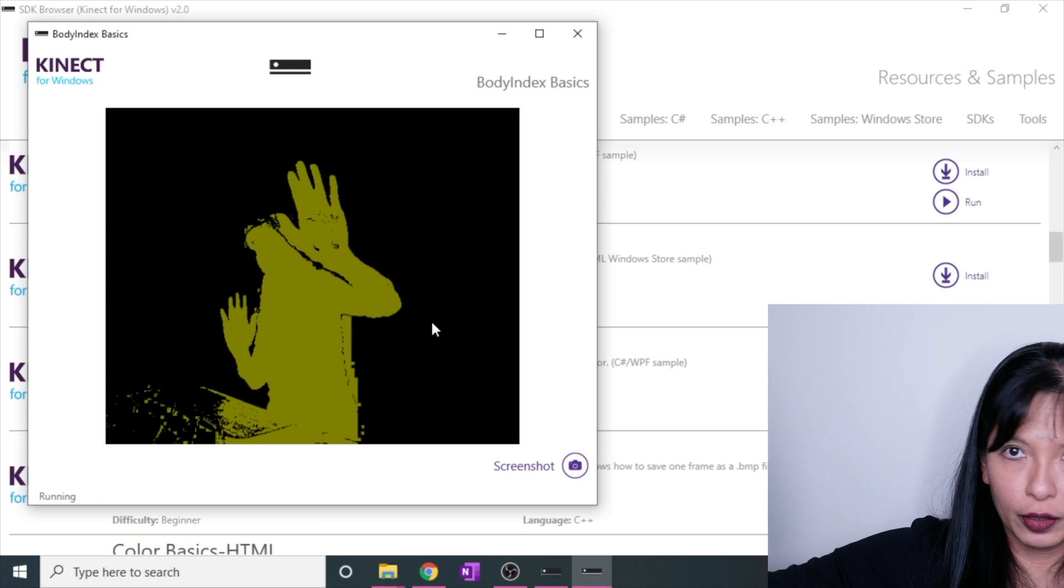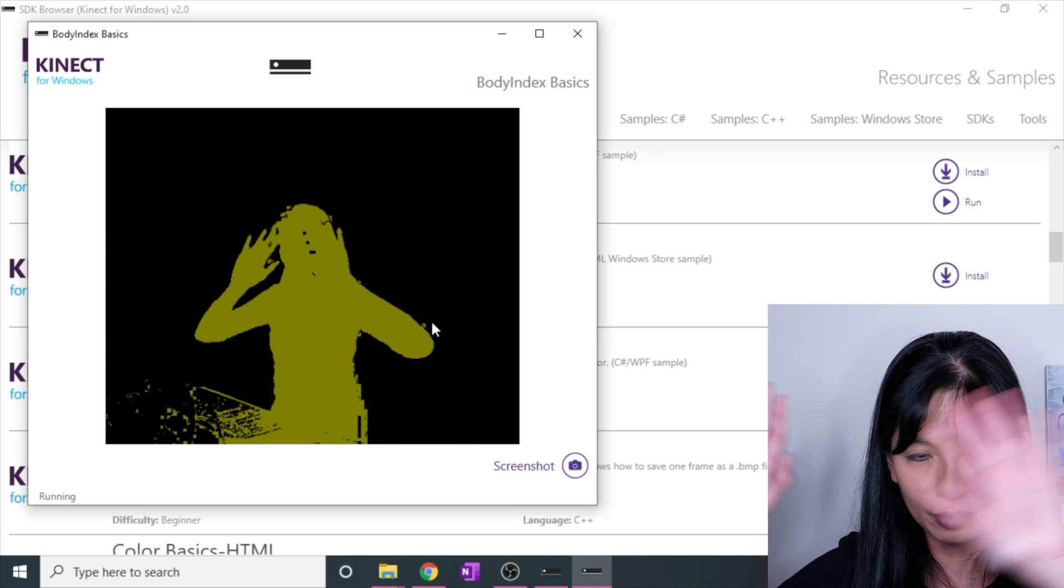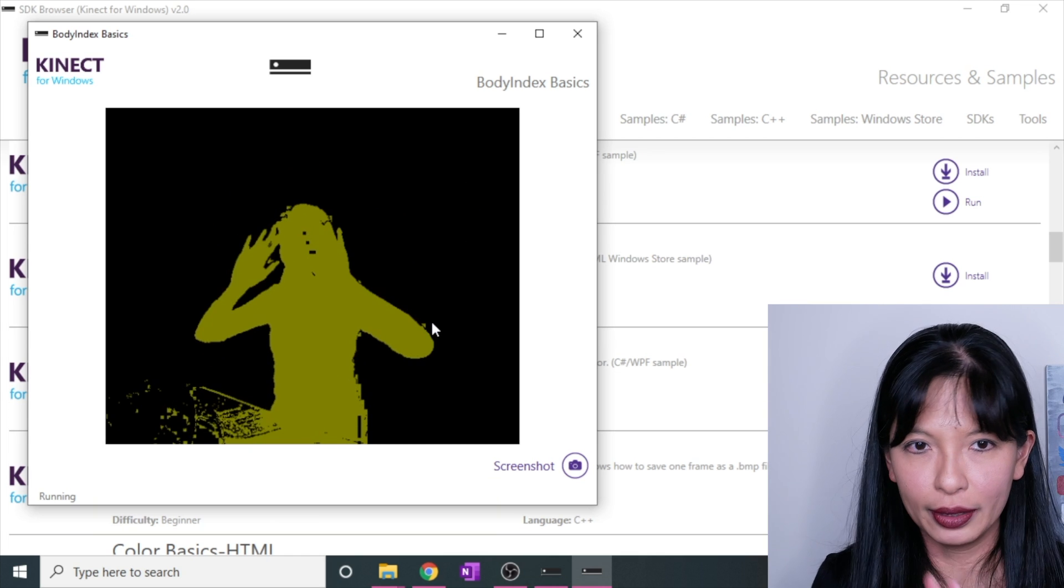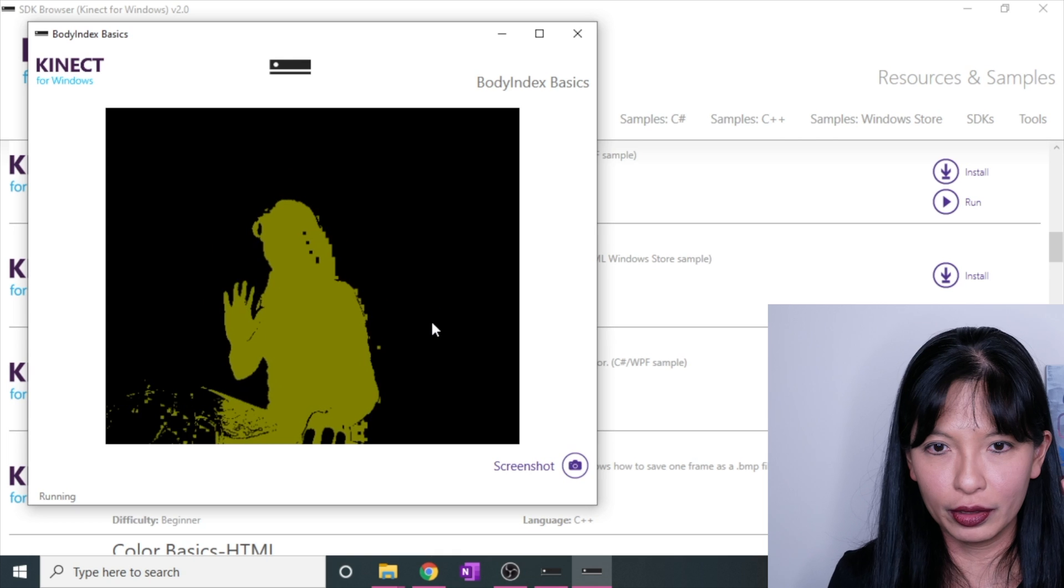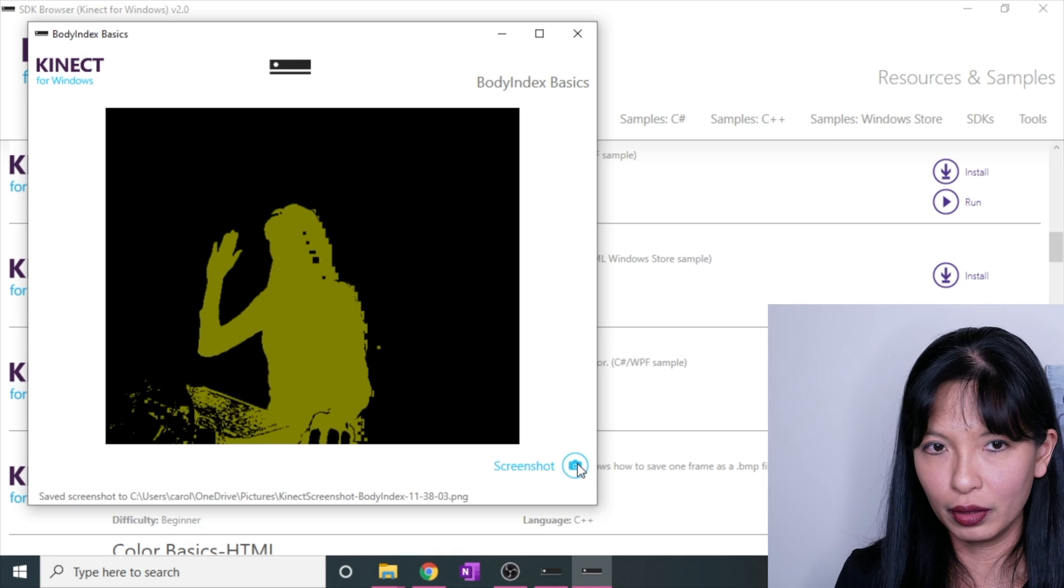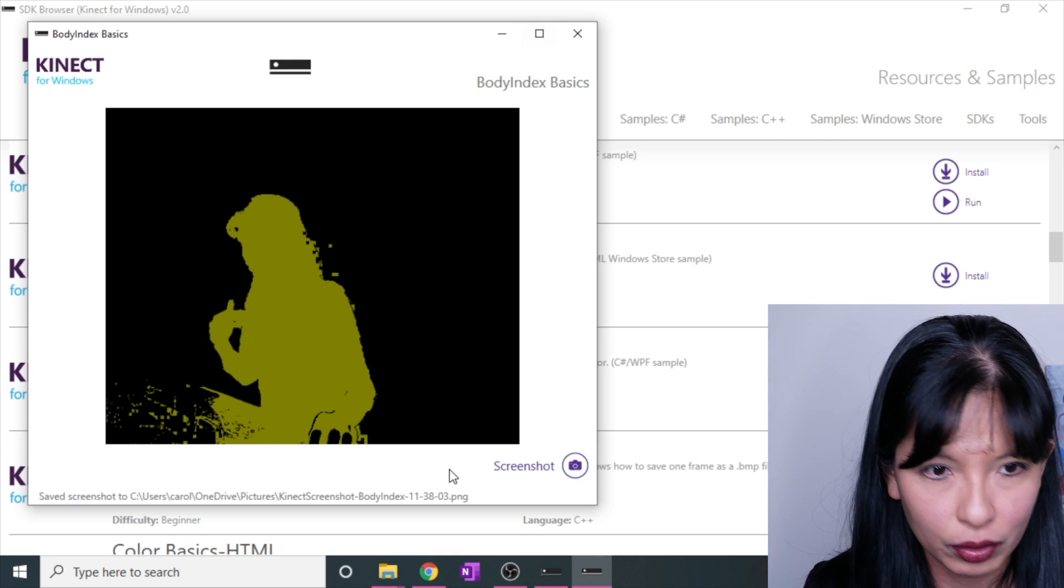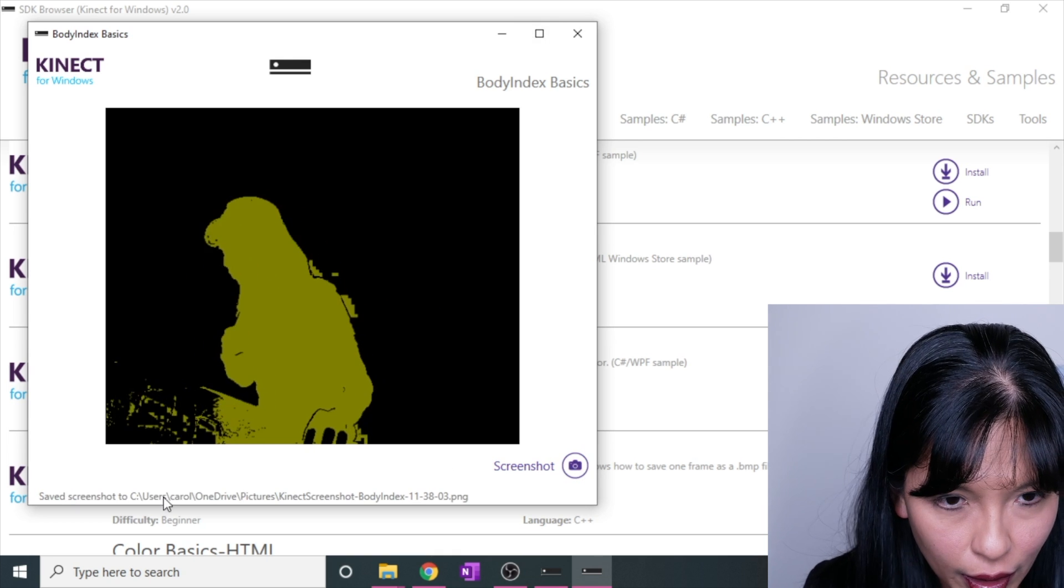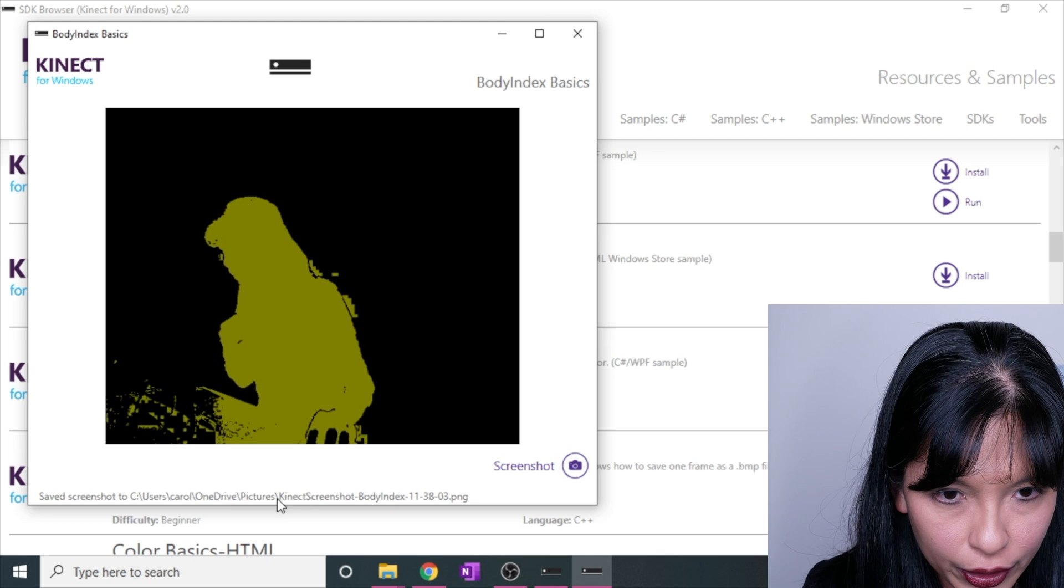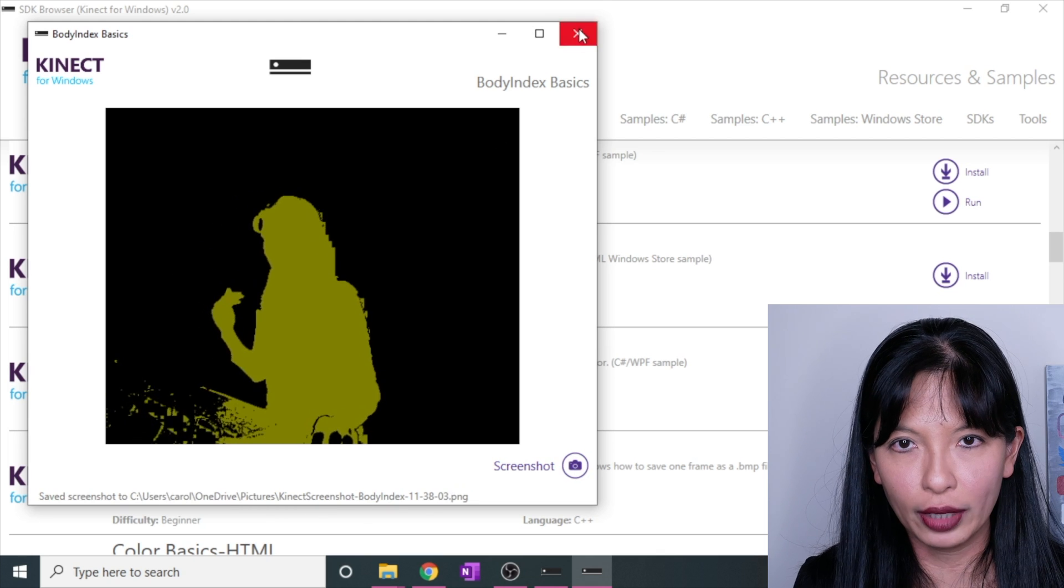Push your hand forward, backwards. This is one of the body index basics, and you can take a screenshot of yourself. Hello. And it saves to OneDrive pictures, Kinect body index shot.